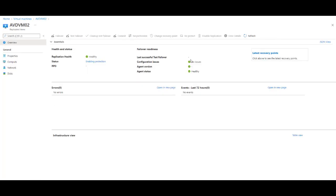So after a few minutes, if you go back to the disaster recovery page, replicated items, you will actually see the status and everything that's happening.